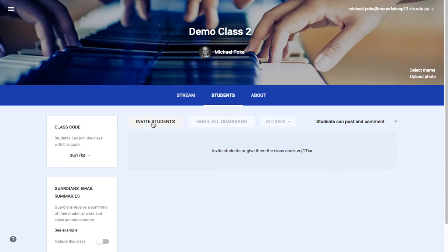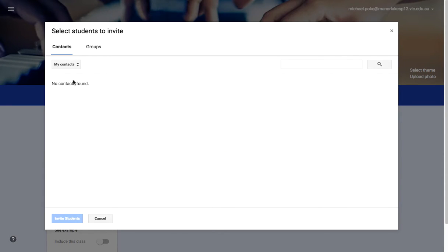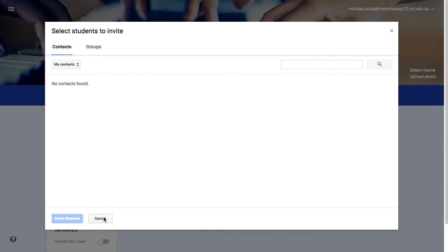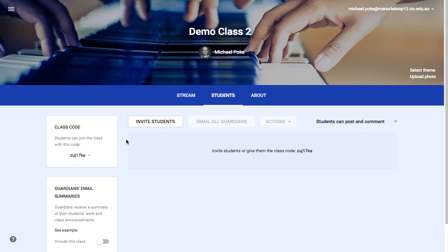There's the Invite Students button — click on that and you can go through your contacts within your domain and invite them by typing in their name.